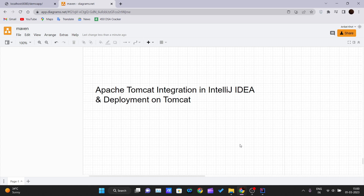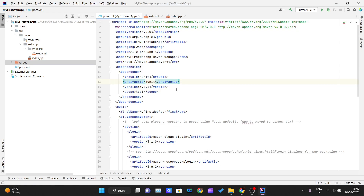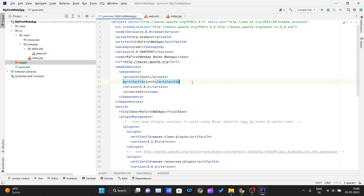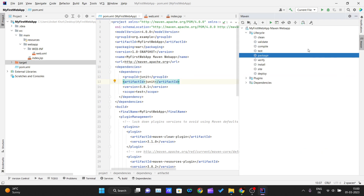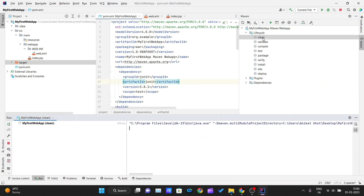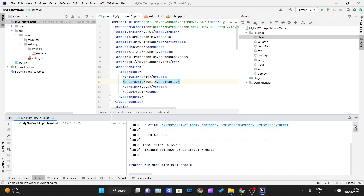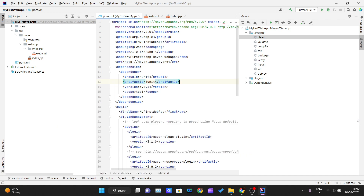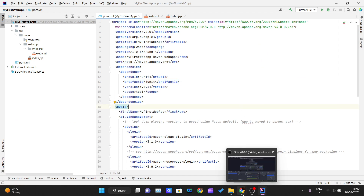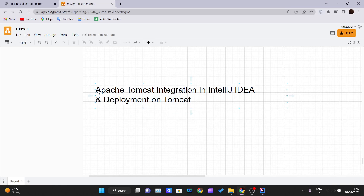We are going to deploy the project we created in our previous video to Apache Tomcat. First, I'm going to clean the previous build so that there are no errors, so we can go from the beginning and you guys can understand more clearly.